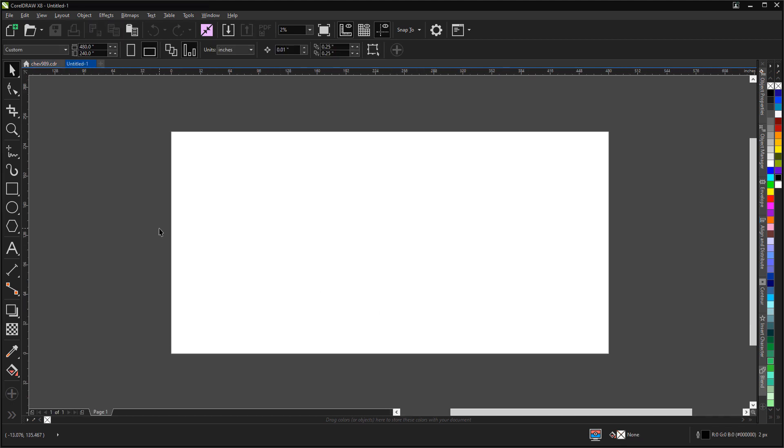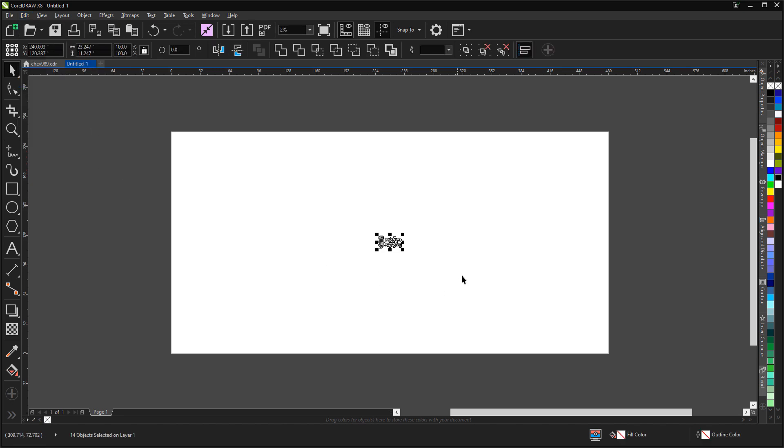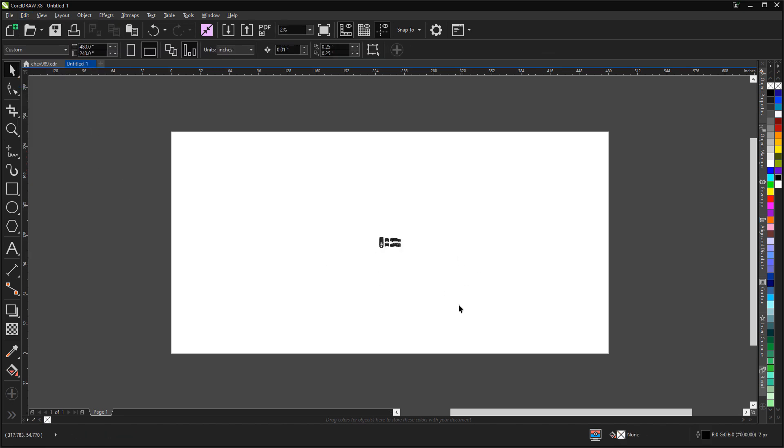We're going to paste in our artwork. Edit, paste. You'll see it looks relatively small on our page. Remember the templates are designed at 1/20th scale.